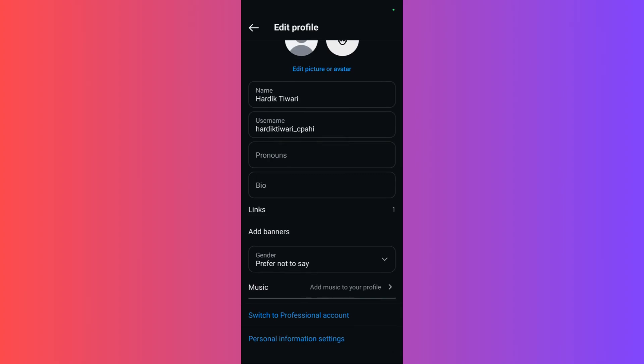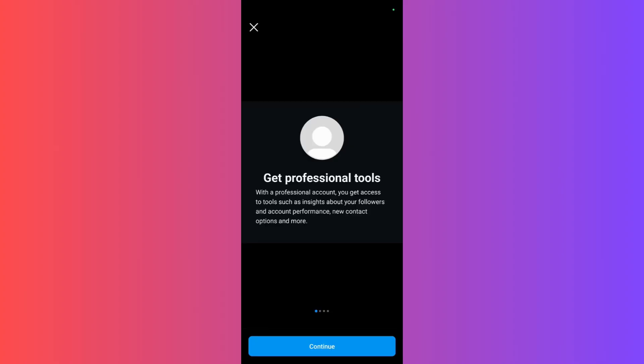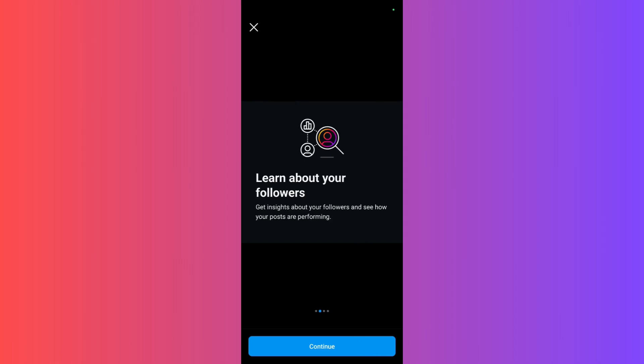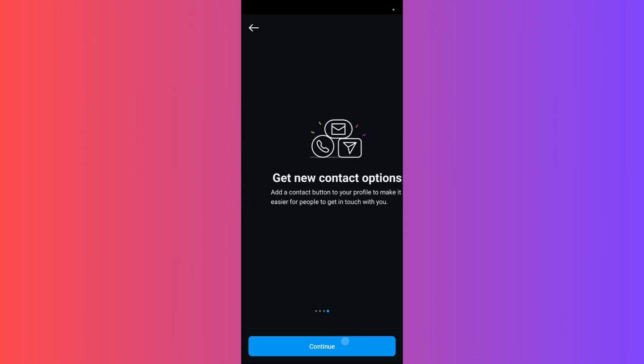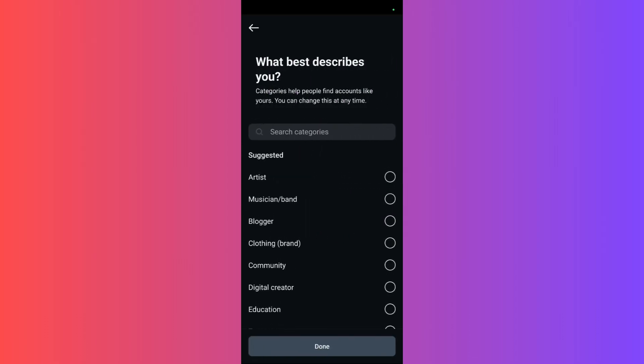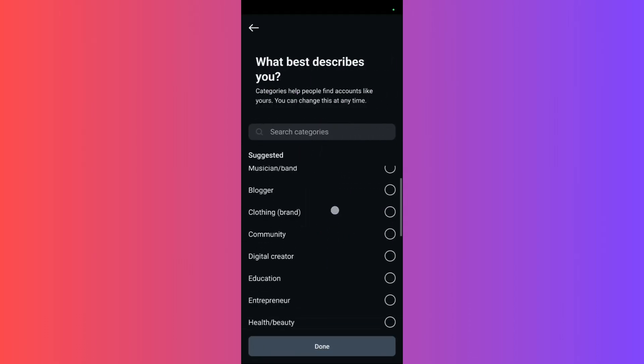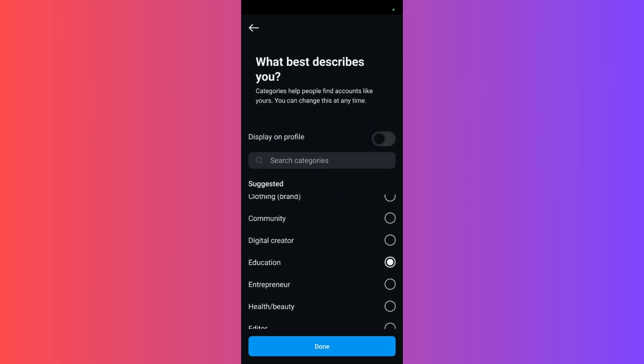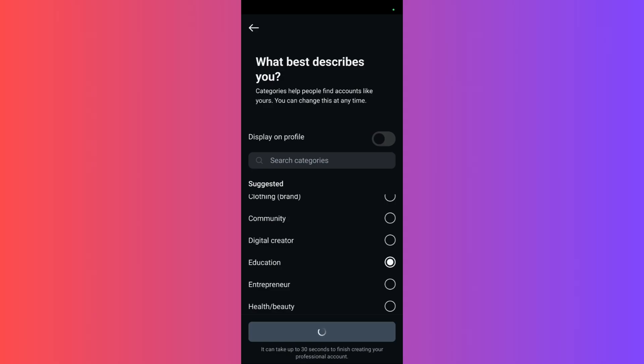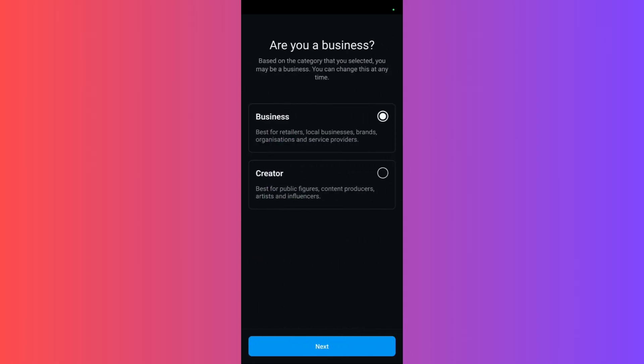Click on switch to professional account, click here, and just click on the continue button. Then it will ask you to select a description, so just choose that particular tag that best describes you, then click on the done button. Once you have done this, just allow it to process and click on this business option right here.